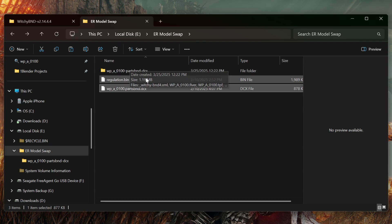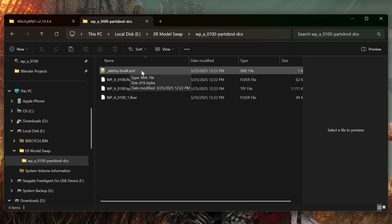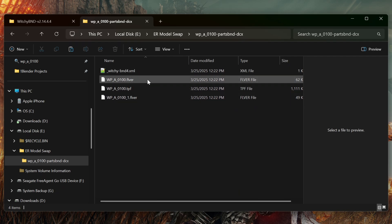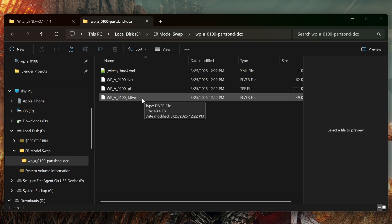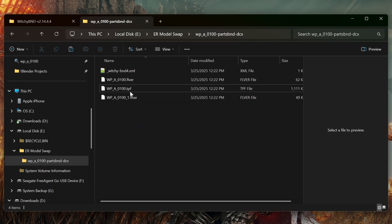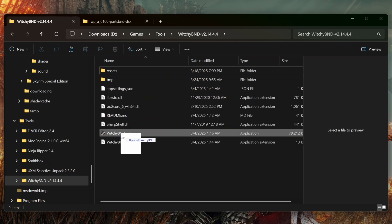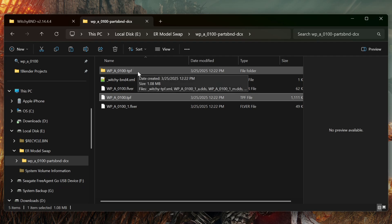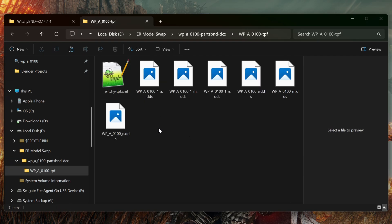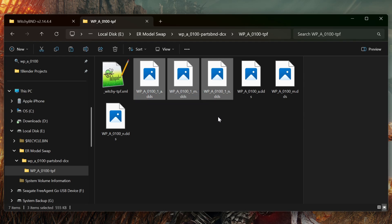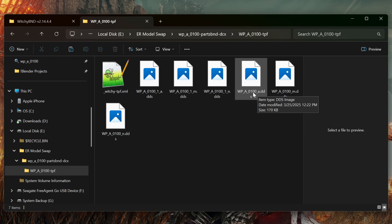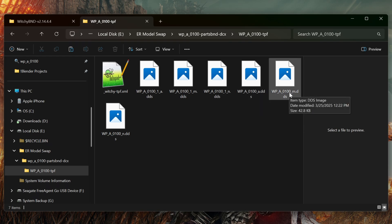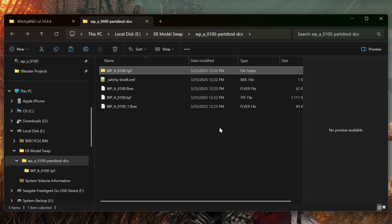Now we go back to our project folder and we have the unpacked files. The XML file is the metadata — we're not going to worry about that. The FLVR file is for our dagger. The TPF file is our textures, and then this other FLVR file is for the scabbard — we're not going to worry about that either. Now we take our TPF file and do the same thing — drag it on top of WitchyBND. Now we have the TPF folder. The first three files are the textures for the scabbard. These are the textures for the dagger itself — they end in a letter: A for albedo (our color map), M for metal, and N for normals. So now we have all of our files unpacked.